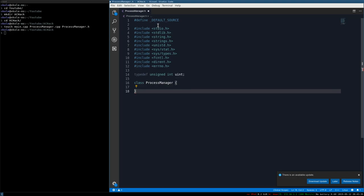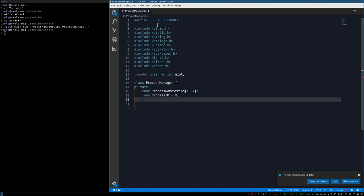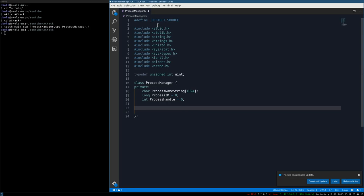Create the class brackets and start with private. Create a character buffer called process_name_string with 1024 bytes to hold the name of our running process. Then create a long for the process ID defaulting to zero, and an int process_handle also defaulting to zero. Finally create a private function: long find_base_address taking a constant char pointer module that defaults to null - this lets users optionally input a module name or default to the first executable area of memory.